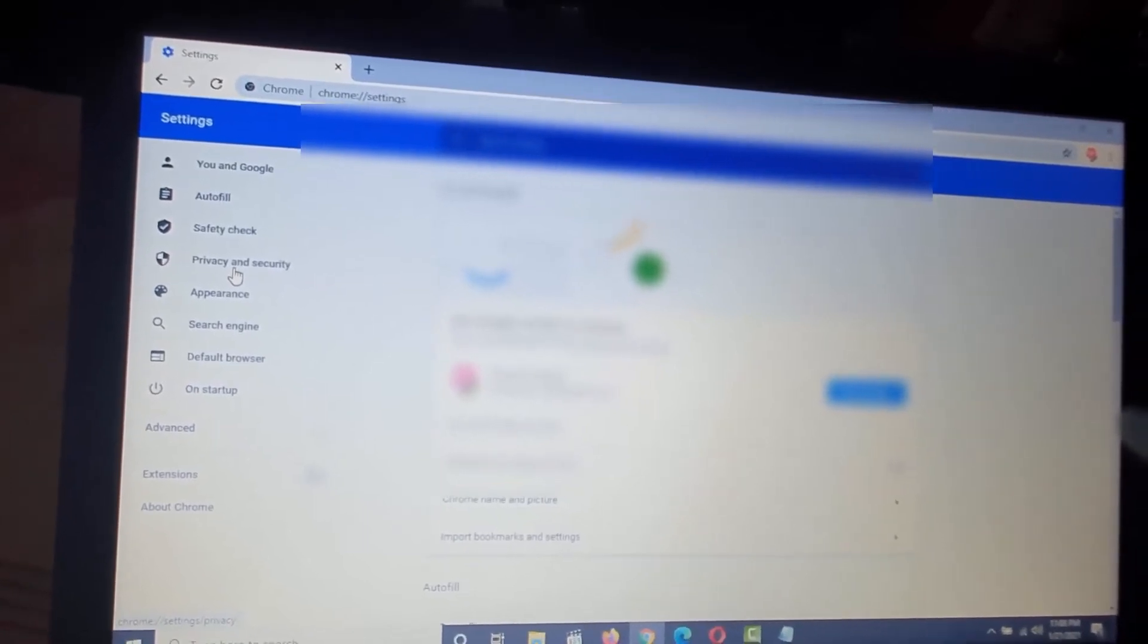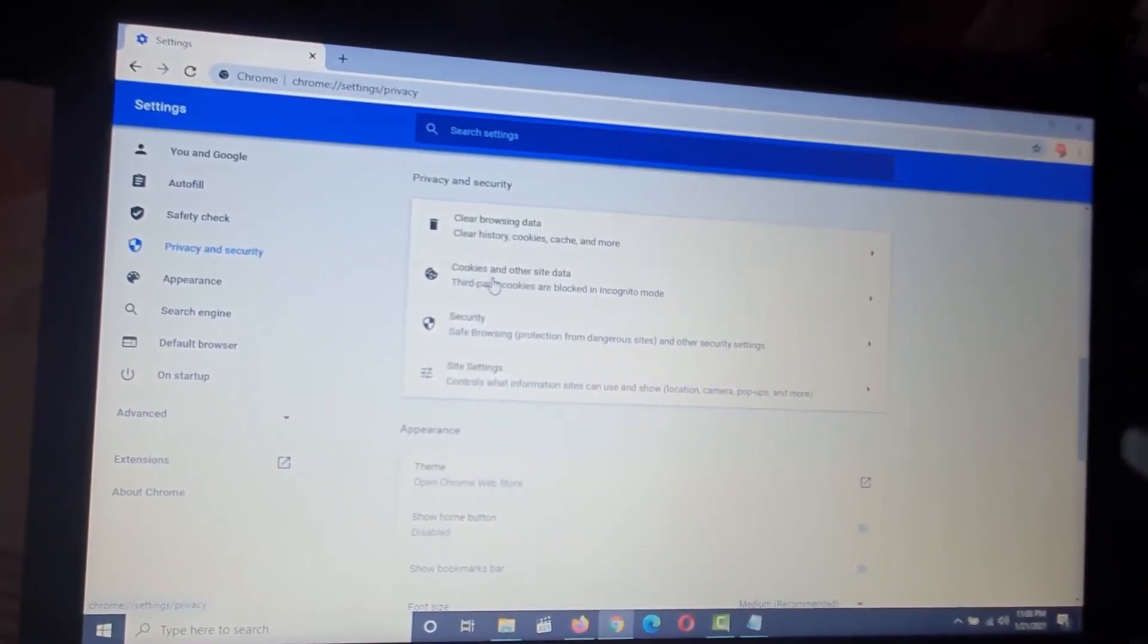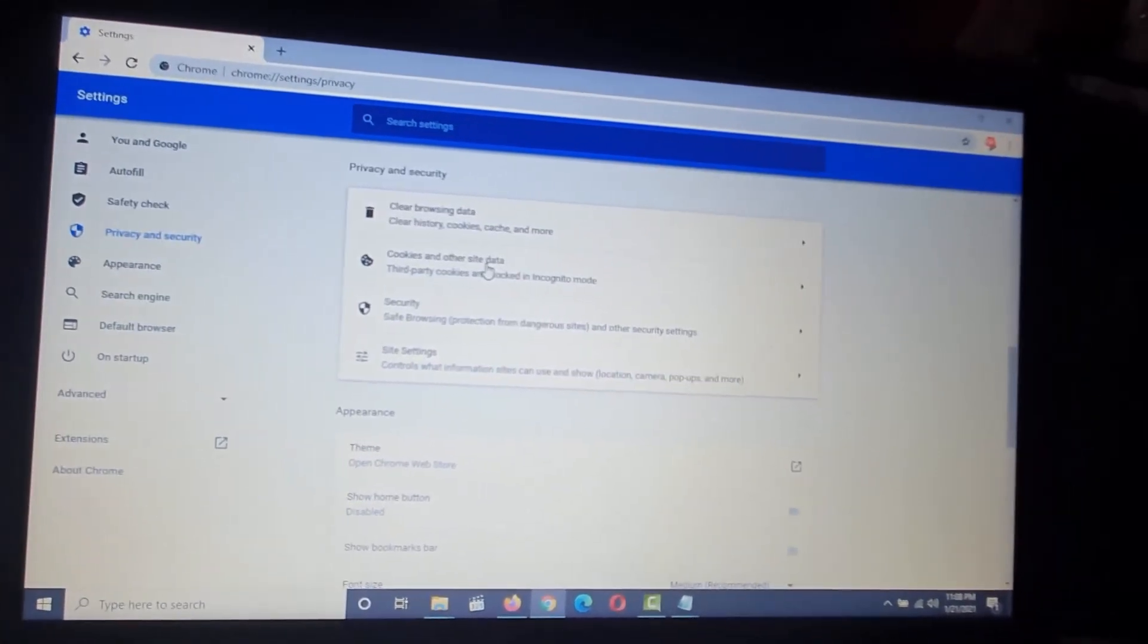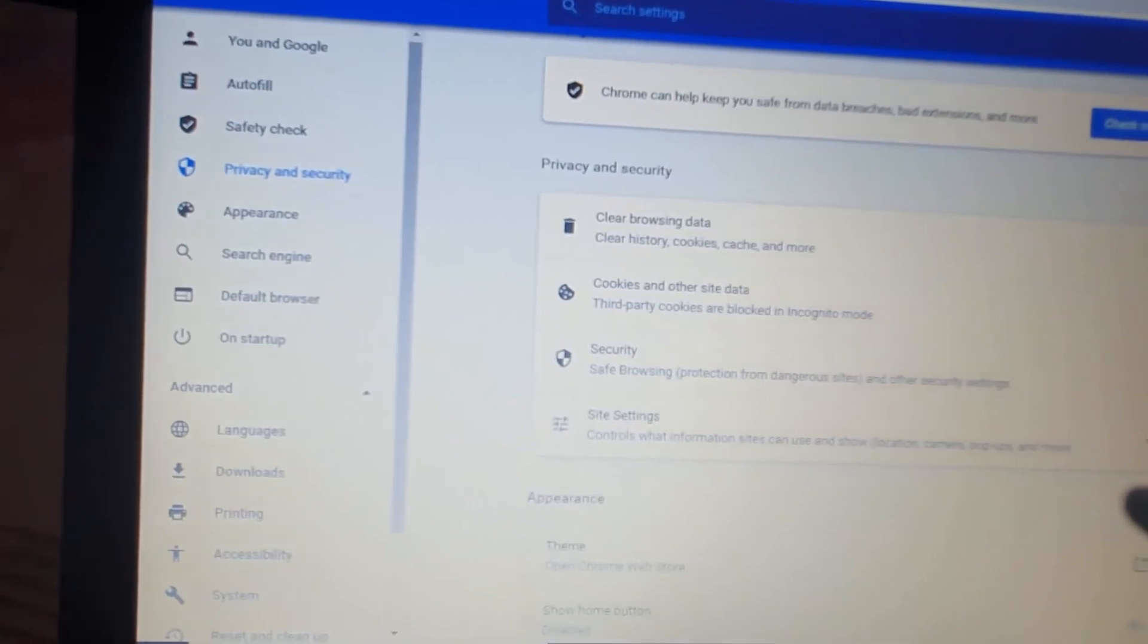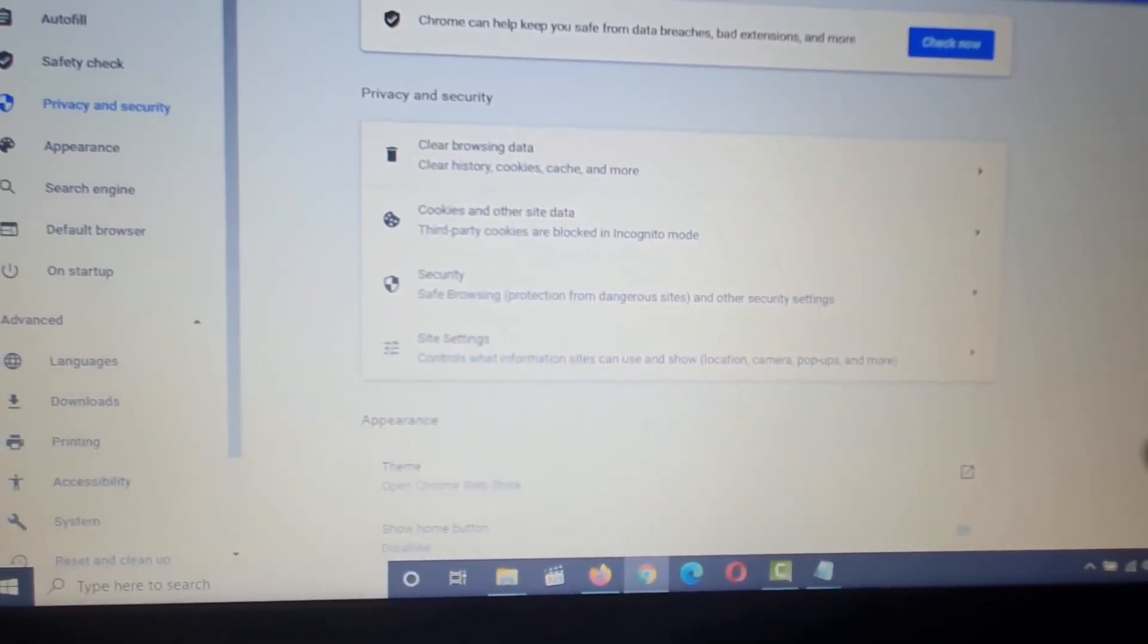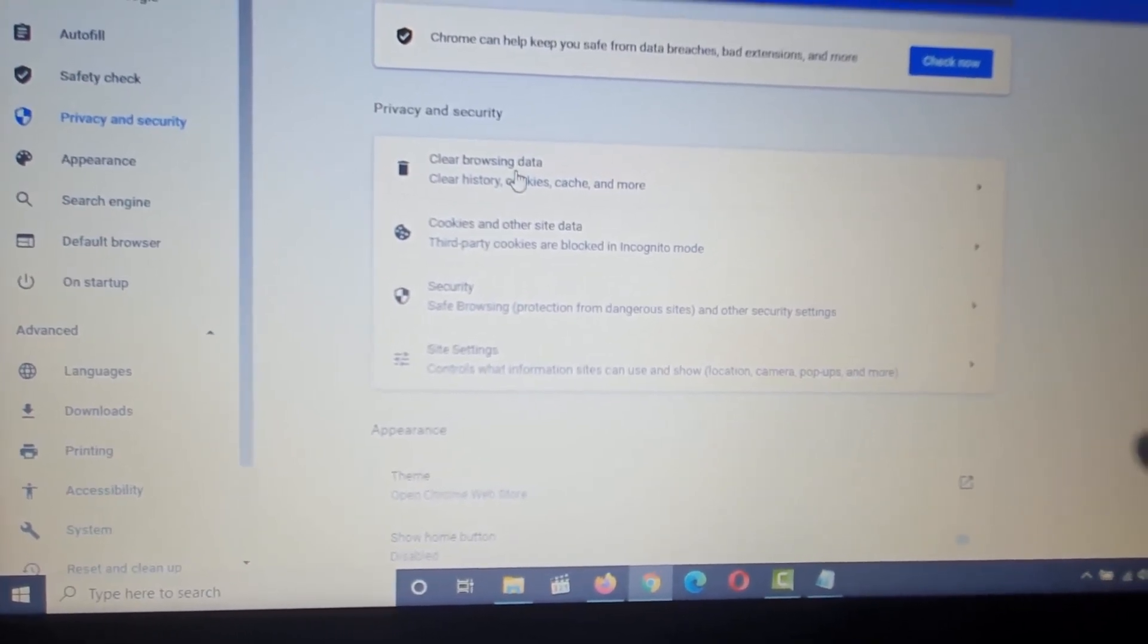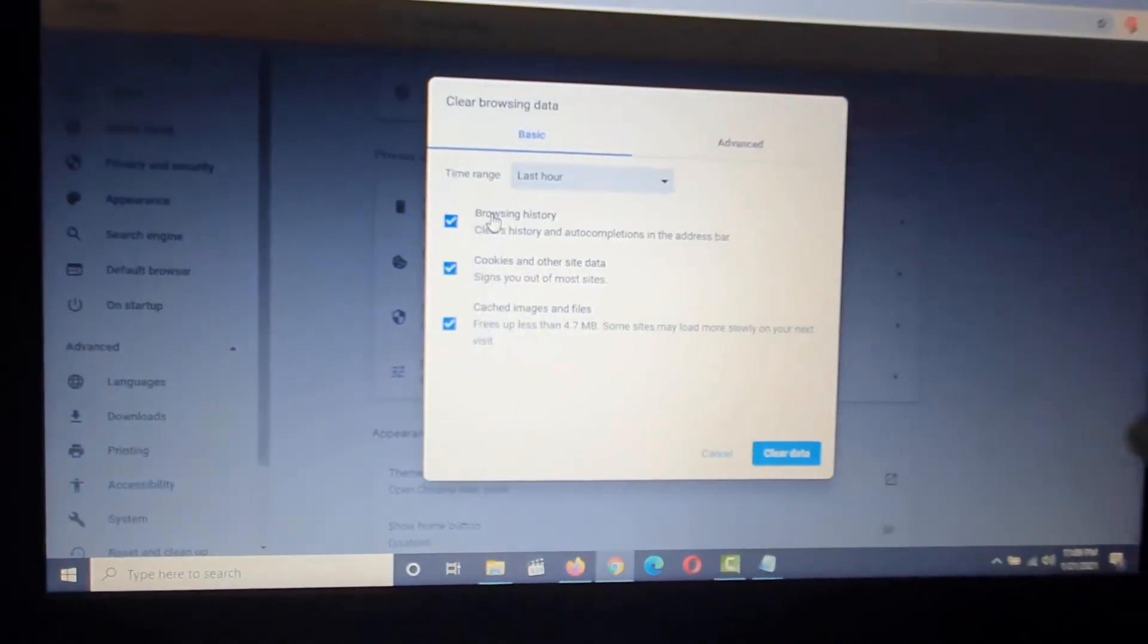Under privacy and security, notice it says cookies under the site data. Under privacy and security, go to privacy and security section subsection. It says cookies and other site data, and it says clear history cookies right there.